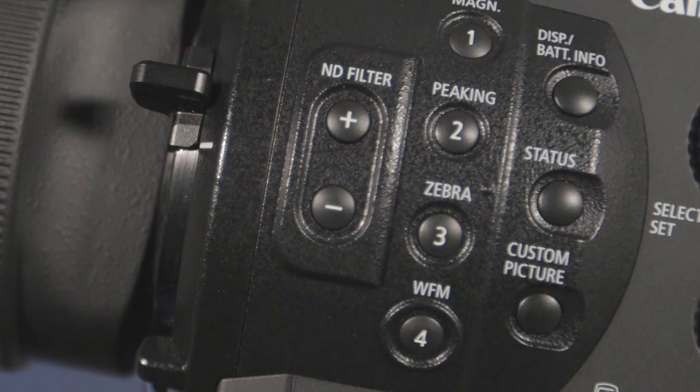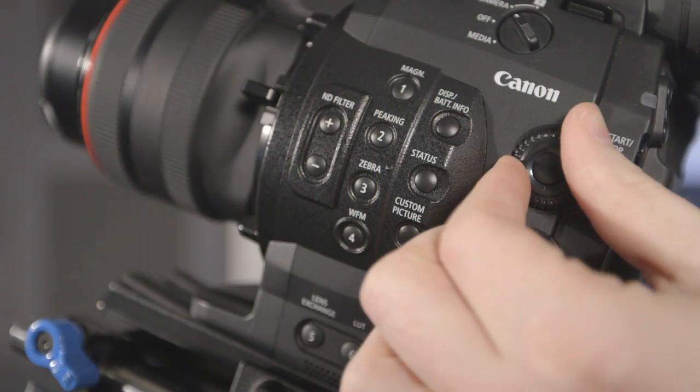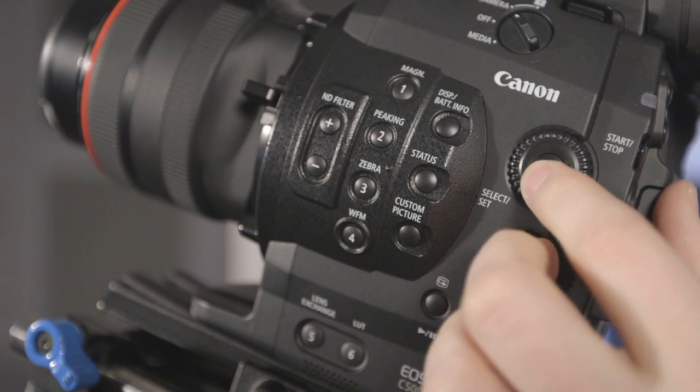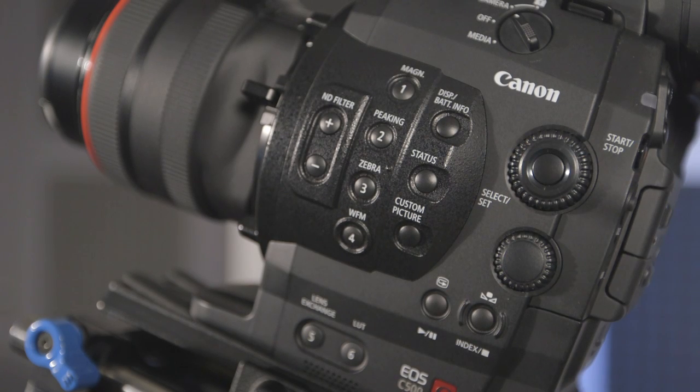All current settings can be viewed by pressing the status button and using the select dial or joystick to toggle through the displays. Exit this by pressing the status button again.